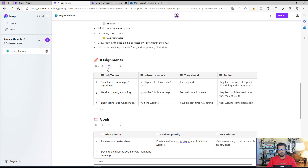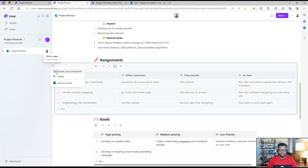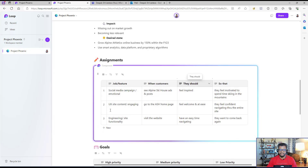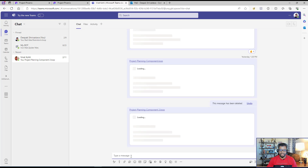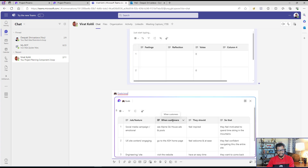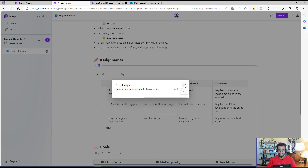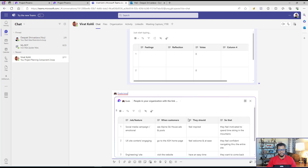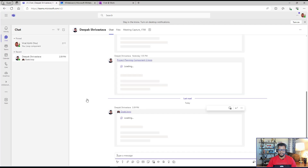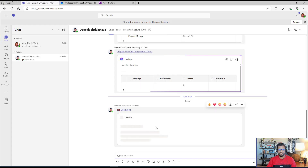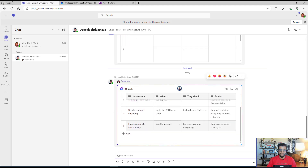Now, I want my colleague to update a particular section for me. With Microsoft Loop, I can go to this table and create a loop component for it. I click on 'Create Loop Component' and it starts showing a border indicating this is now a loop component. I can copy this component, go to Teams, go to the chat, and paste the link into the chat box. That entire table is now loaded in Teams. I'll send this message to my colleague, and when I log in with my colleague's ID, I can see that same message loaded in the Teams chat.